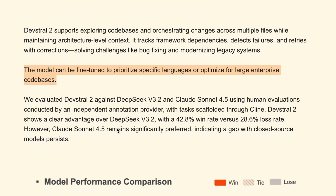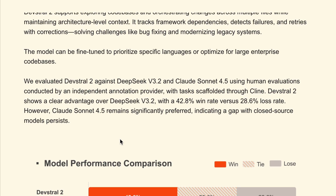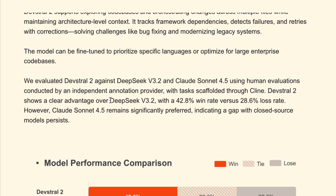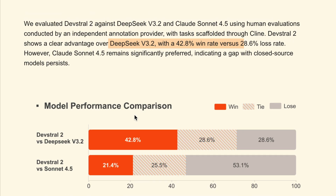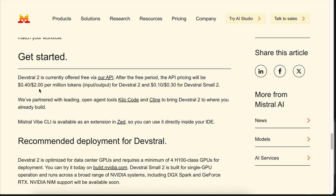In a test conducted by an independent annotation provider, DevStral 2 outperformed DeepSeek V3 with a 42.8% win rate, but it's still behind Sonnet 4.5 as you can see here. DevStral 2 features a 256k context window. For the pricing, the main model costs $0.40 per 1 million input tokens and $2 per 1 million output tokens. The small version costs $0.10 per 1 million input tokens and $0.30 per 1 million output tokens.